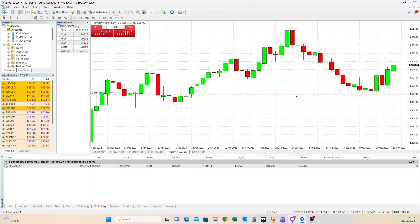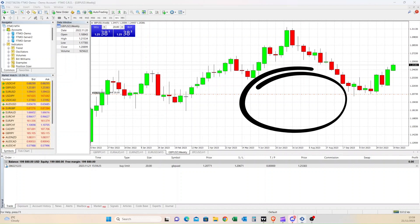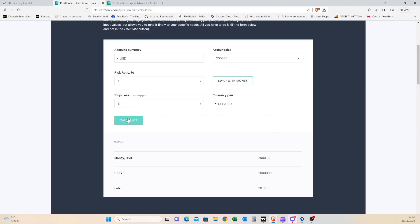As you can see, our stop loss is now highlighted as two thousand dollars. If your stop loss is smaller, you can see you are entering higher lot sizes, and vice versa. If your stop loss is larger, your lot size is smaller.